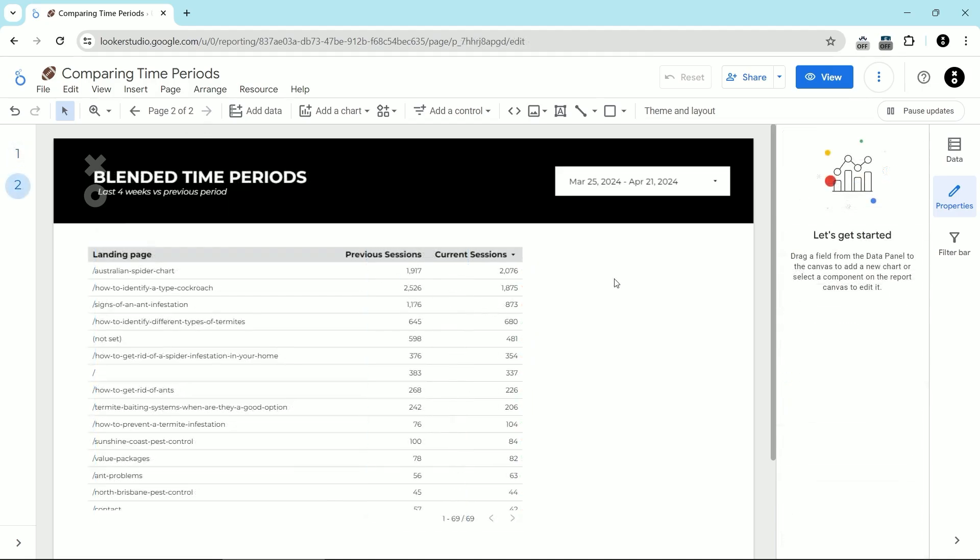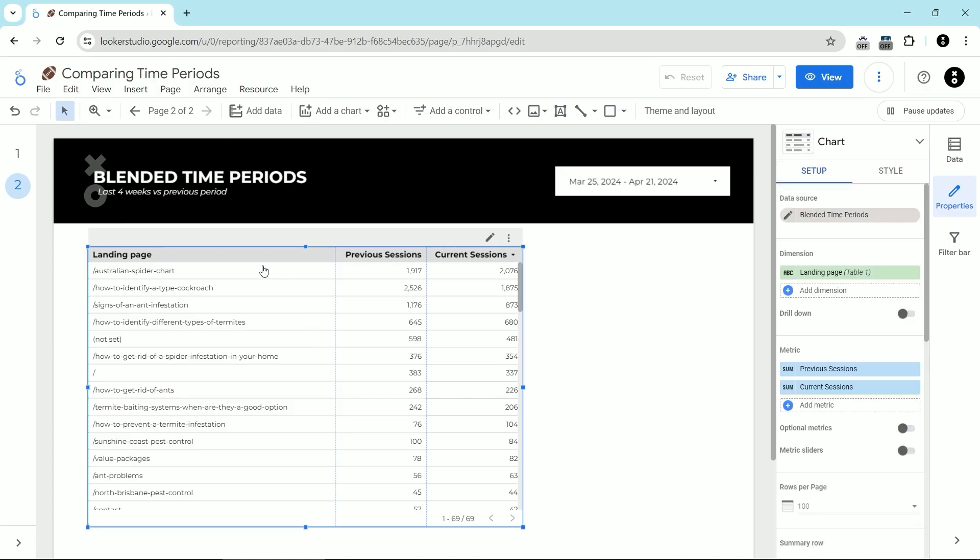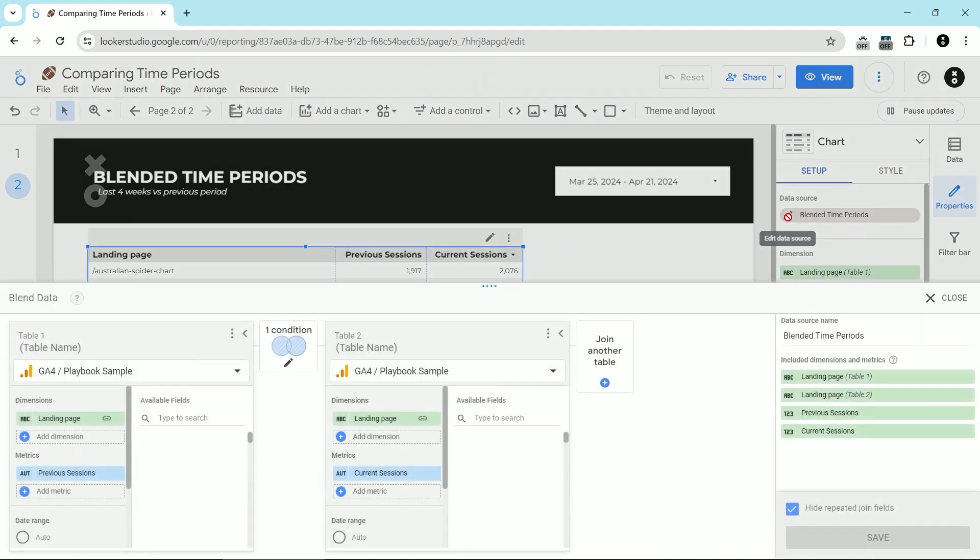Now on the second page here in Looker Studio, what I've done is created a blend of GA4 with itself. I'll show you what I mean. I'm here in the landing page chart. I'm going to click this pencil icon to open up the blend.